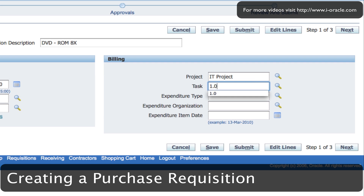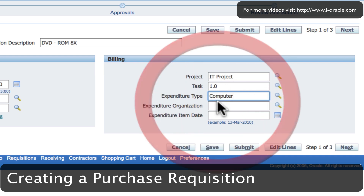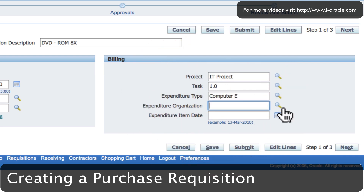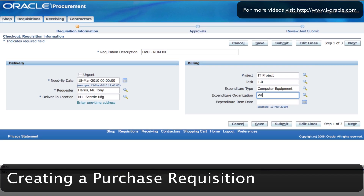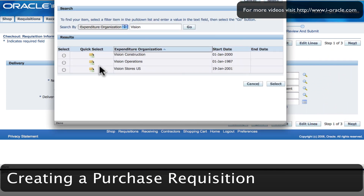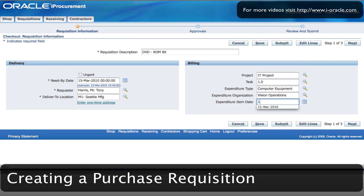I select quick select and IT project is entered in the field. My task — I'm going to select Task 1.0. Expenditure type is computer equipment, and I can partially enter some of the information and get the system to complete the rest. Expenditure organization is going to be Vision Operations. I want this for tomorrow, which is the 14th of March 2010.